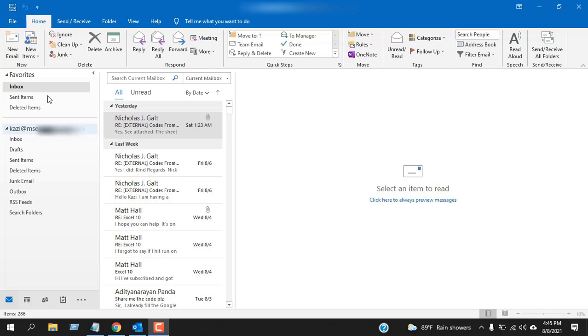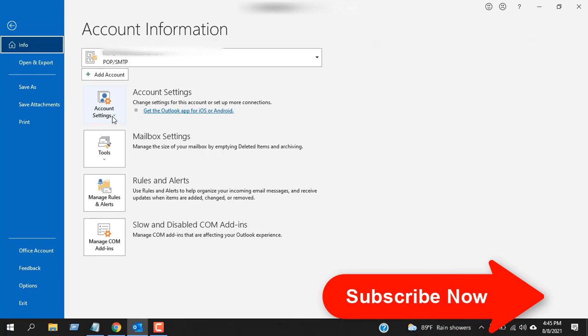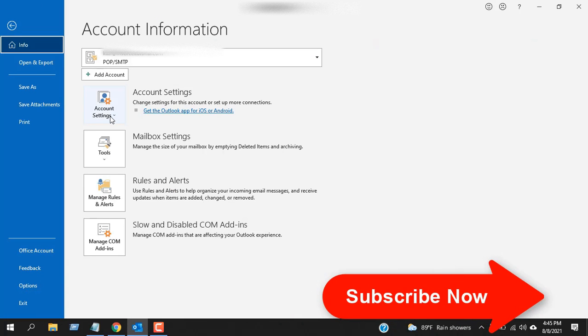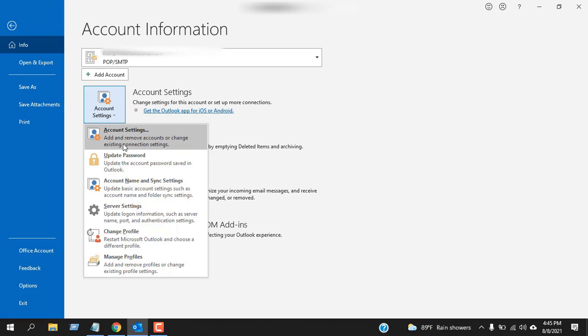So to do that, I'm going to click on file and then click on this dropdown account settings and then select here account settings. Here you can see add and remove accounts or change existing connection settings.